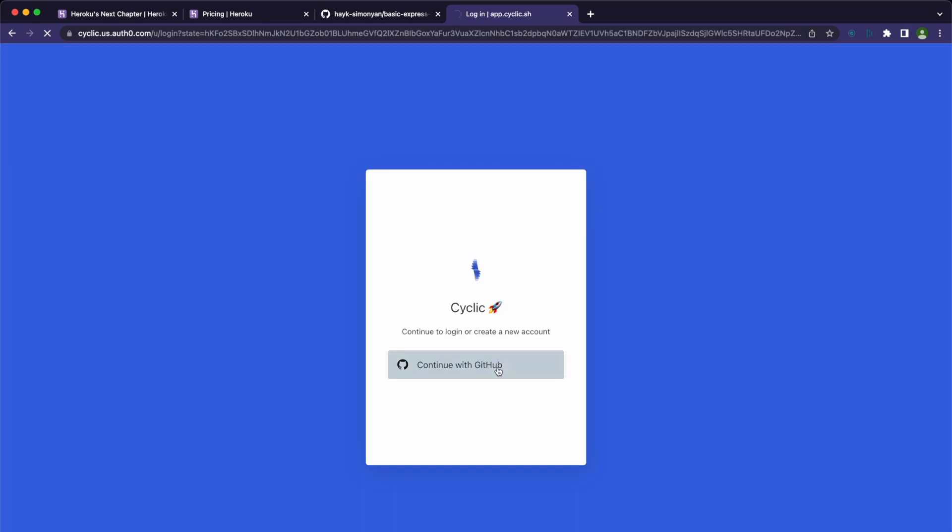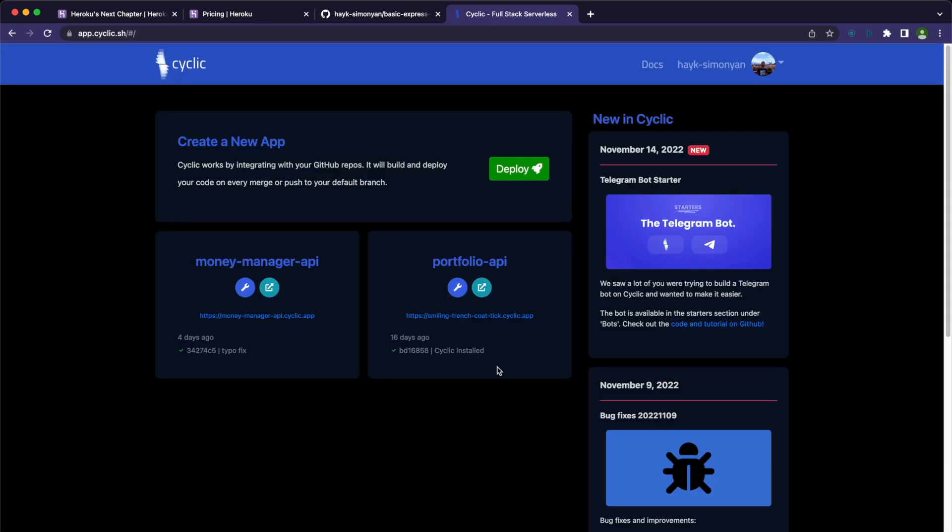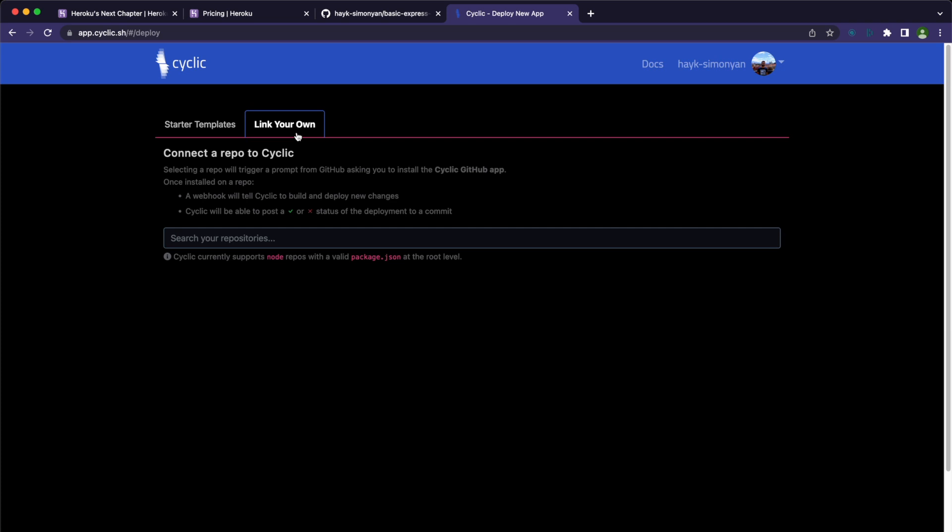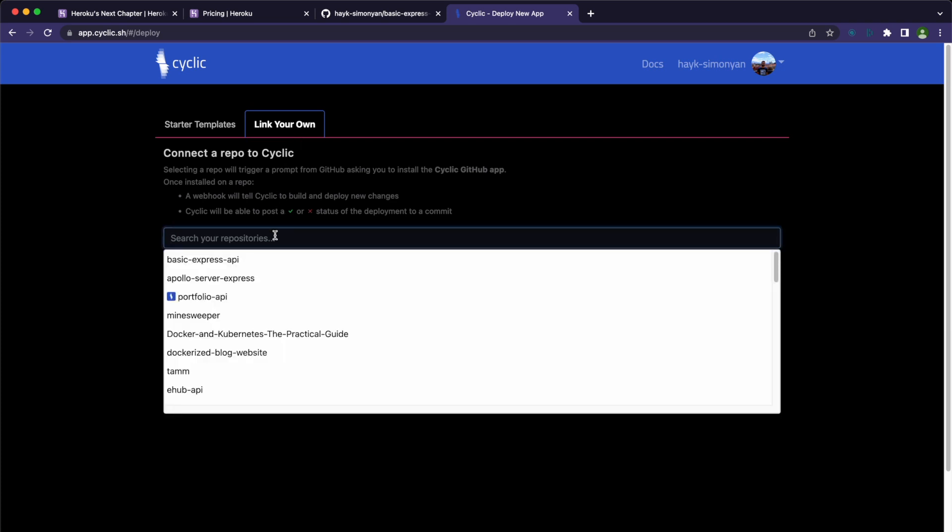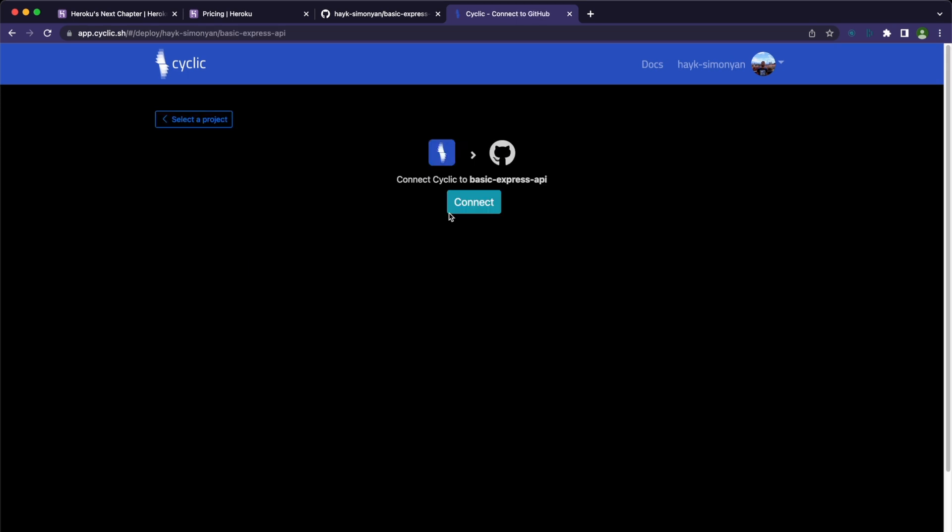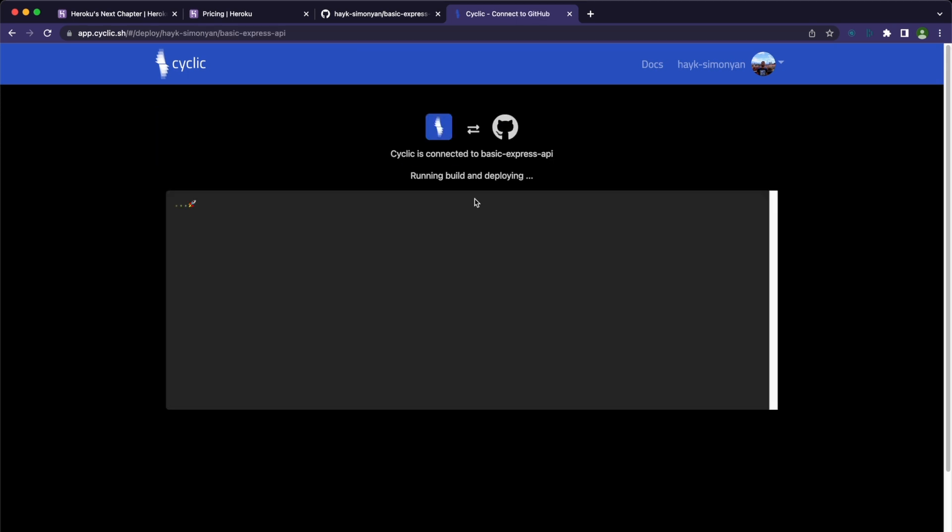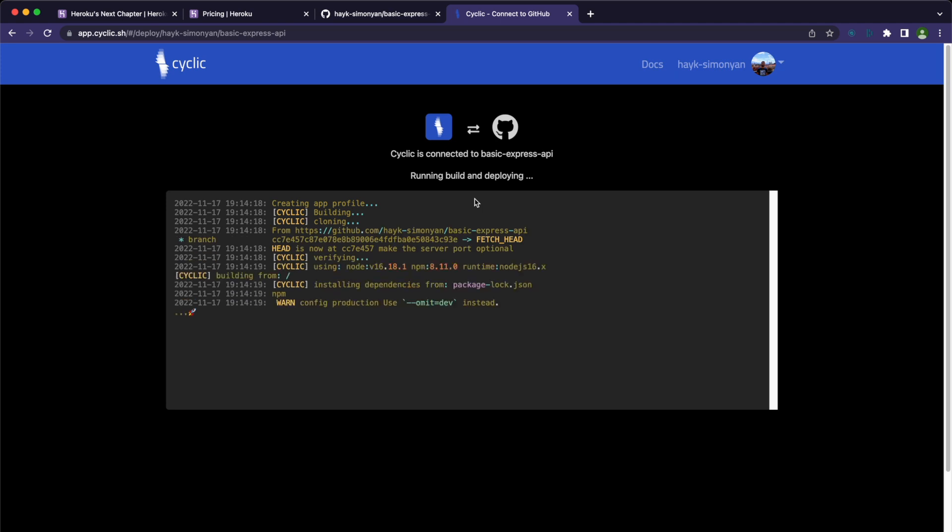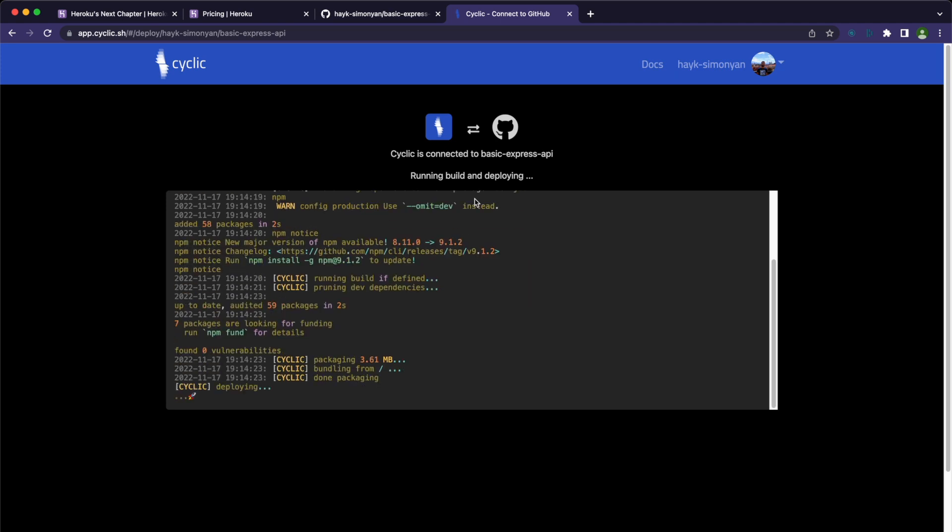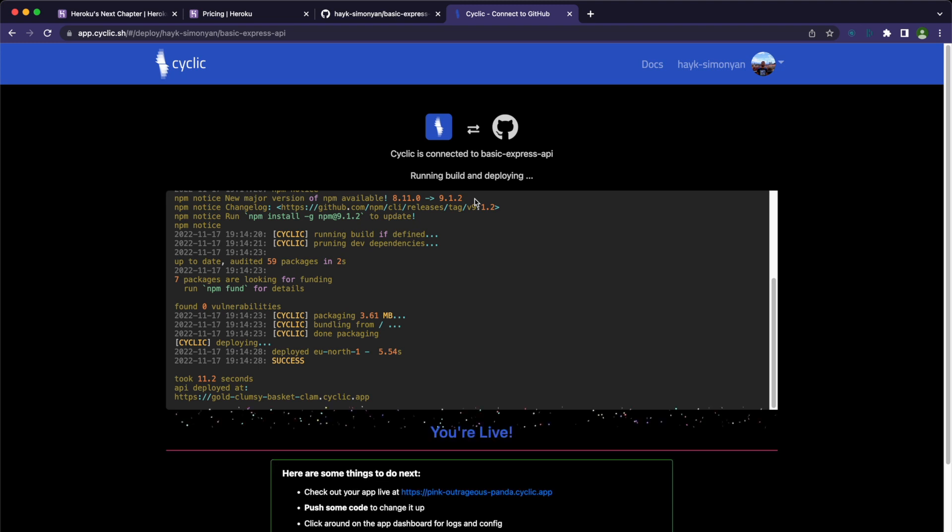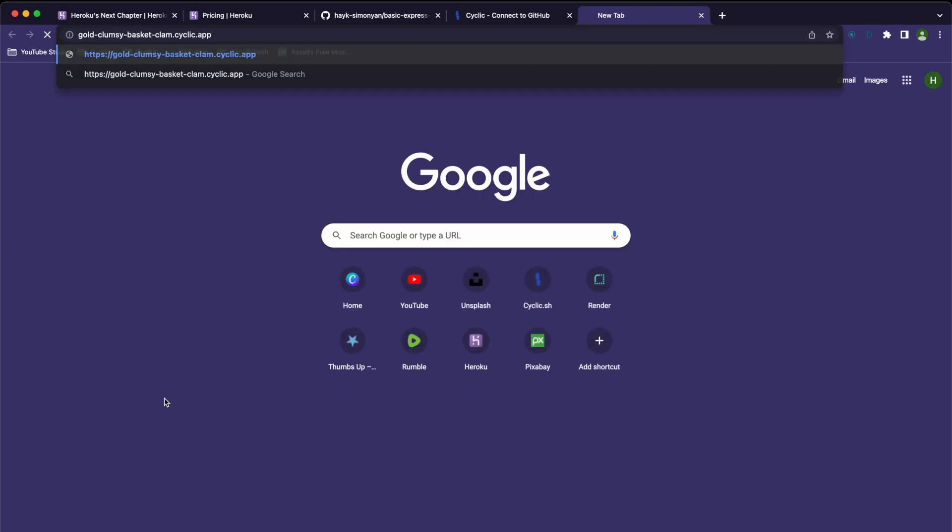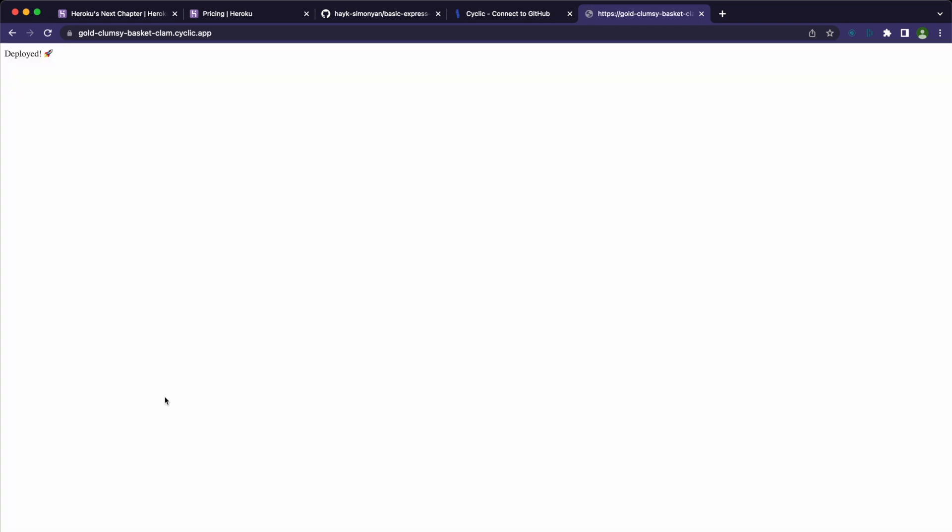After you sign up to Cyclic, you need to create a new app, and for that, click on the deploy button. Go to 'link your own' tab and search for the repository from your GitHub account. You may need to give access to Cyclic for the first time. After that, click connect. Here you can see it installs the dependencies, deploys the app, and gives you the URL where you can access the application. So let's go to that URL, and as you can see, our application is successfully deployed.